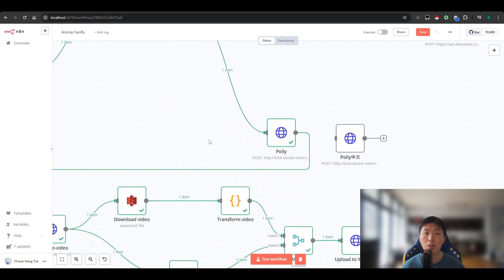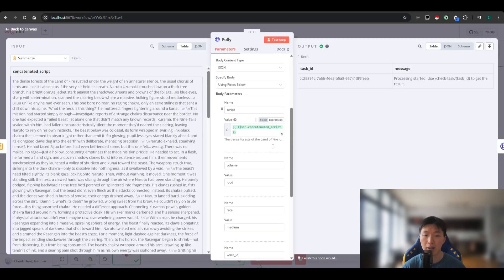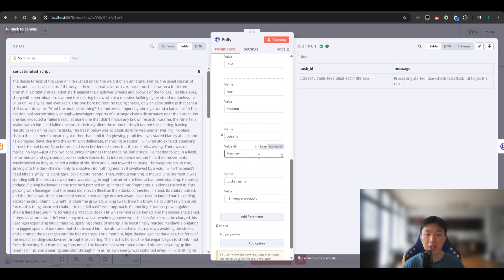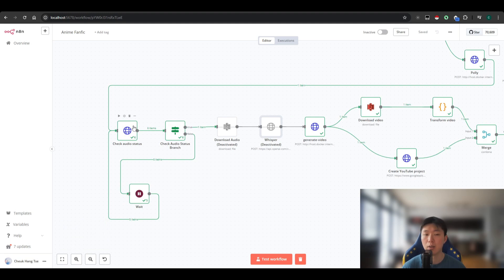We pass the combined plot to Amazon Polly to generate the audio. In the Polly node, we set the voice ID — I'm using 'Matthew', a male US accent voice. You can change this to any other voice ID you prefer. After Polly generates the audio, we go into a loop to check the audio status — we explained this loop system in the last video, so go check that out if you want to learn more.